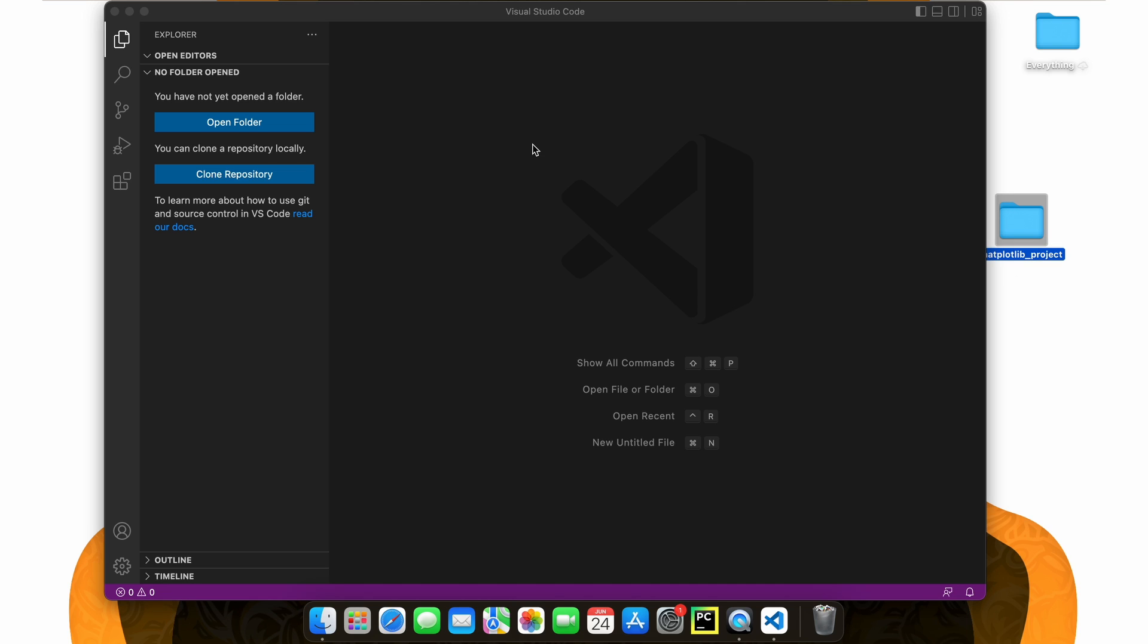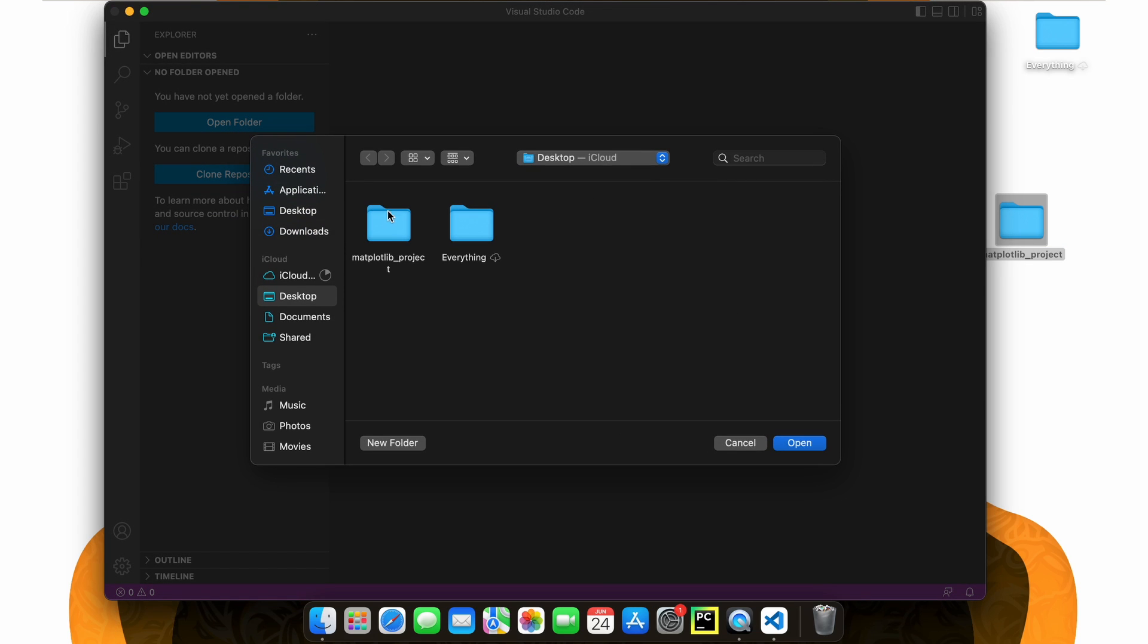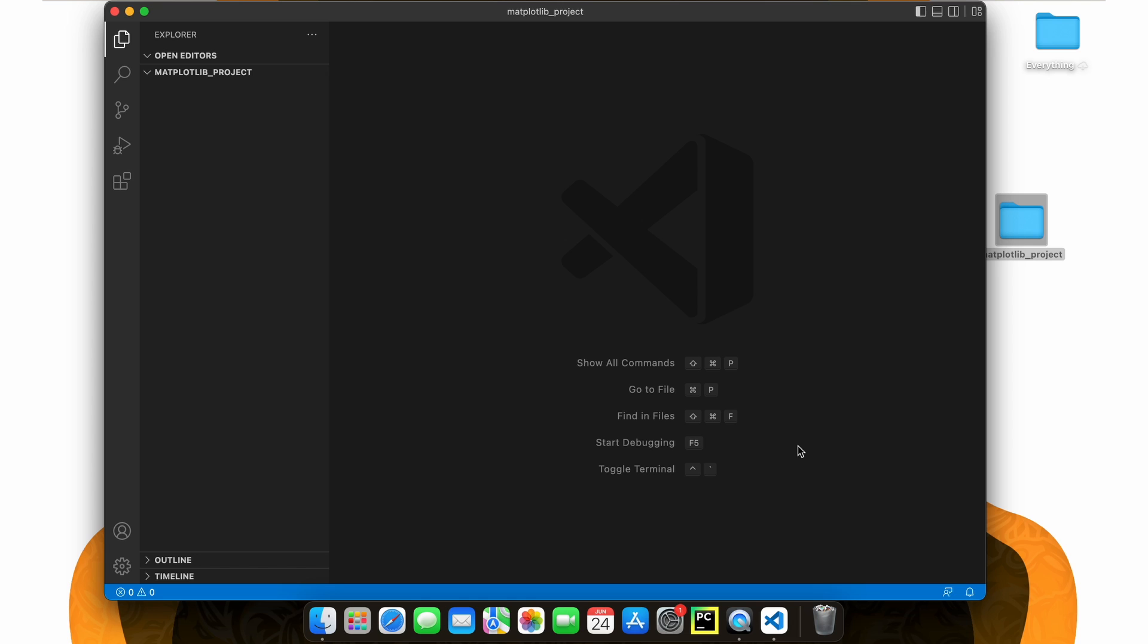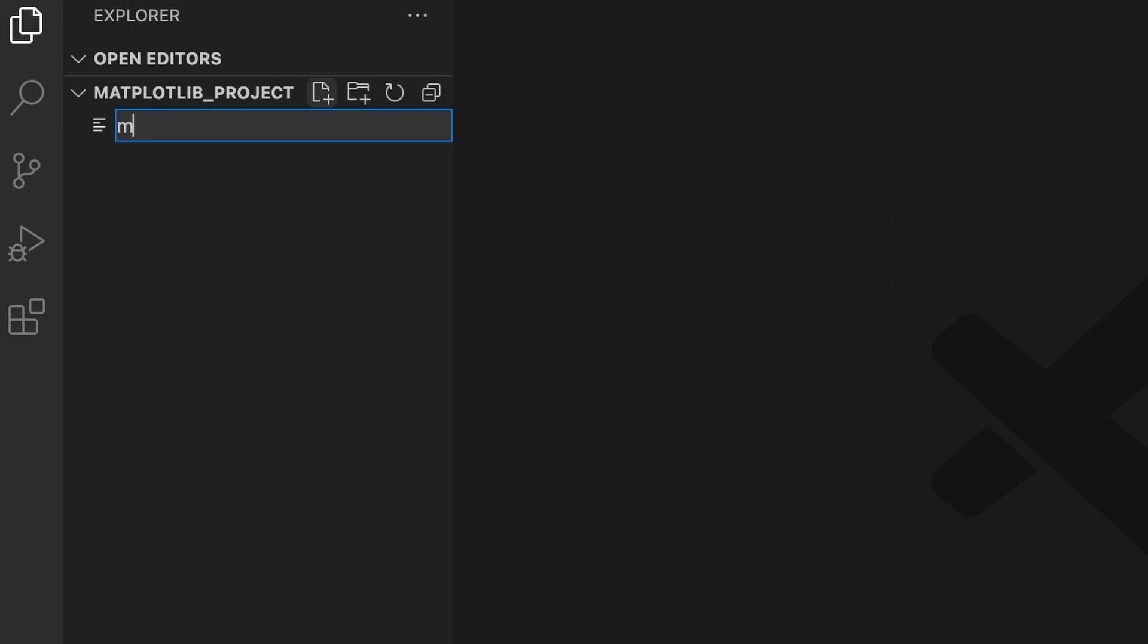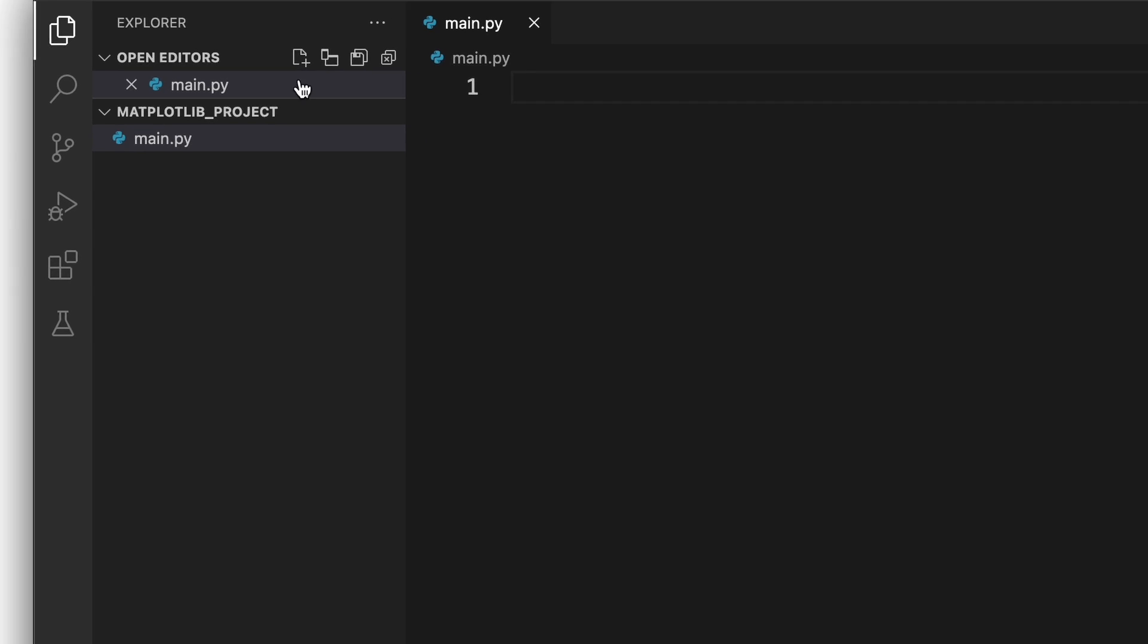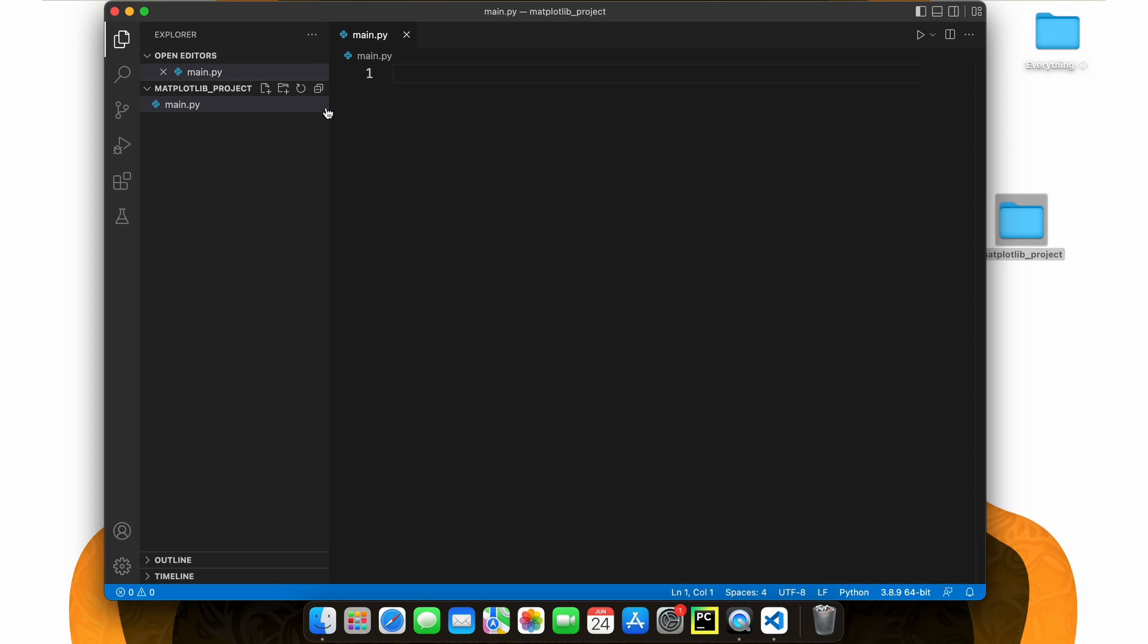Inside Visual Studio Code, let's open our Matplotlib project. We need a Python file to import our Matplotlib into, right? So let's create a new file through this button here and name it main.py. We call it main because this is going to be our main script. The py indicates that we are using a Python file.